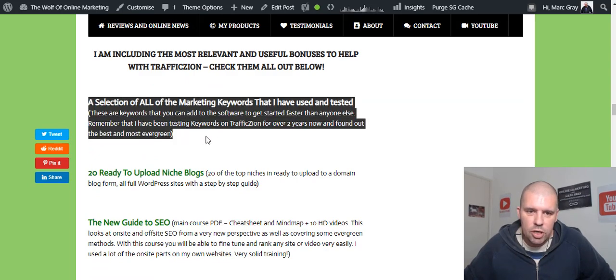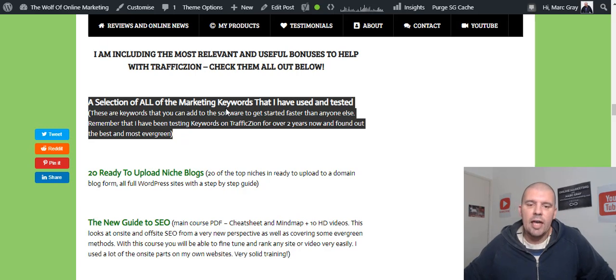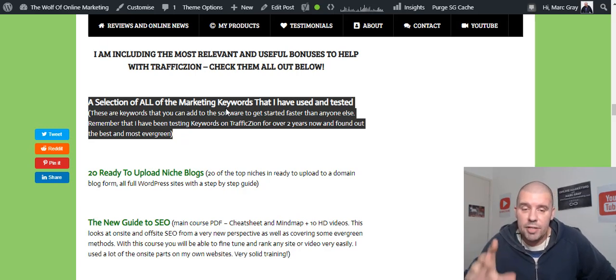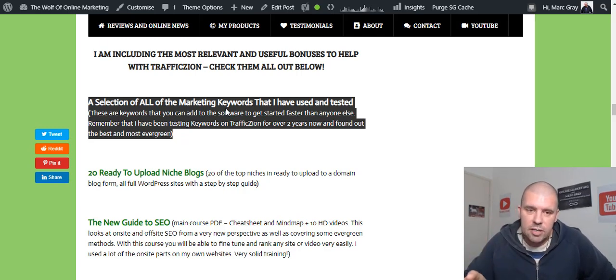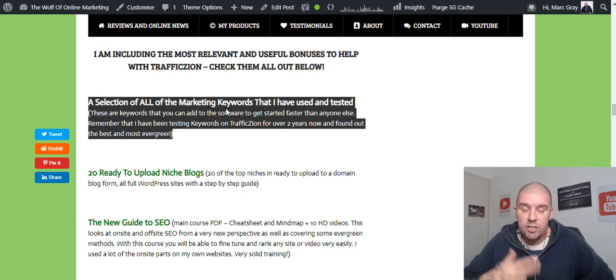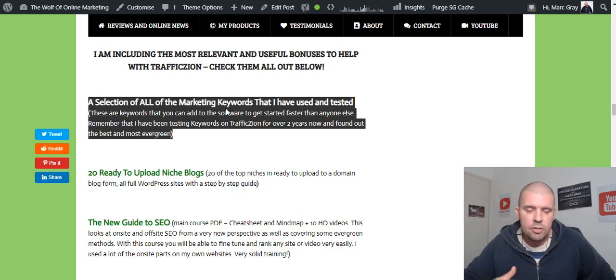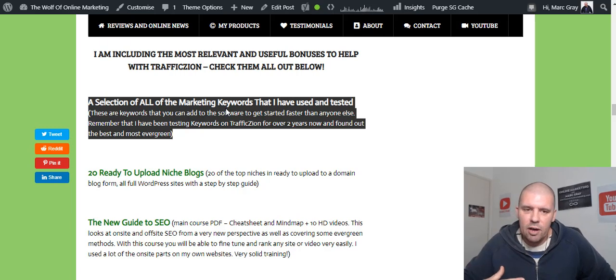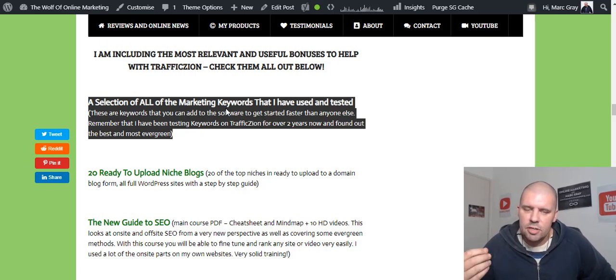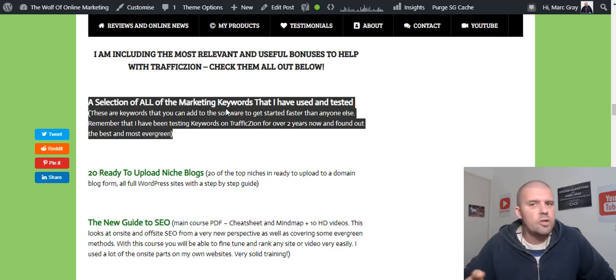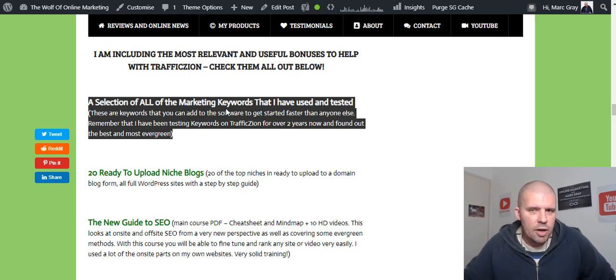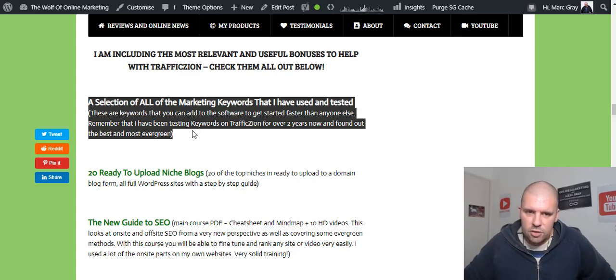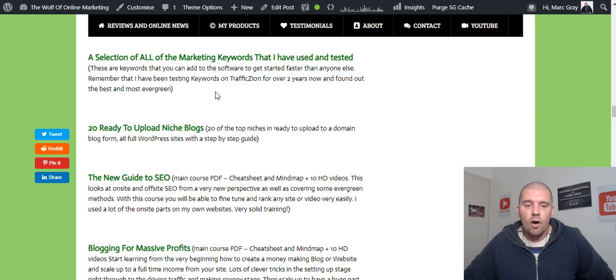Now I'm always looking for new keywords that can be added. And when I found out that Traffic Zion was being released as the cloud version, I did start to test a few new keywords. And I actually found something very interesting about the keywords that you can use. Keywords I would never have thought of, and they have brought in a lot of traffic. So that's a bonus that you won't want to miss out on.